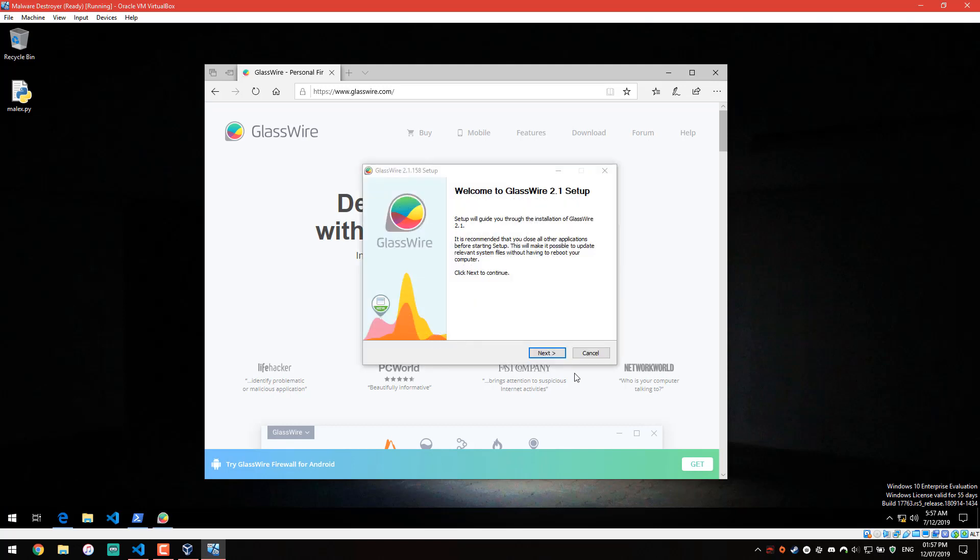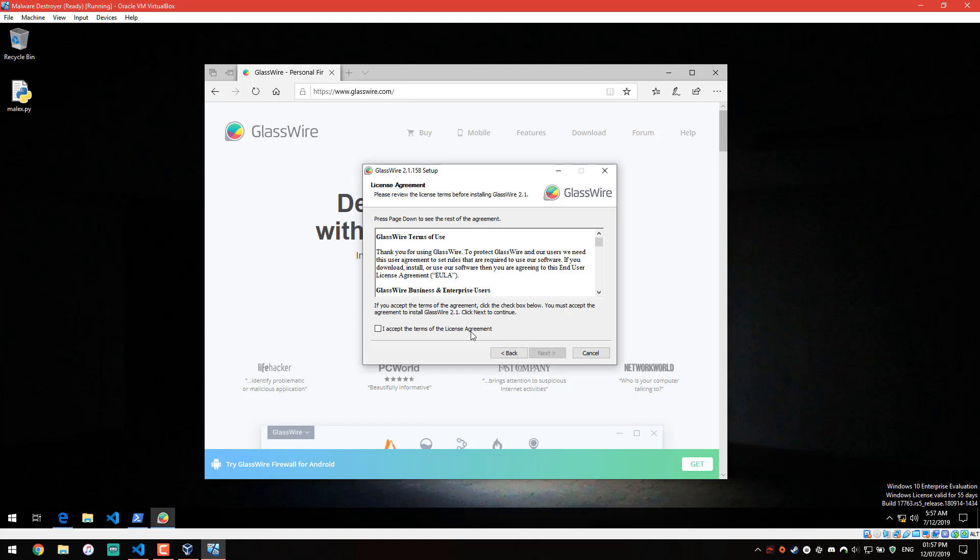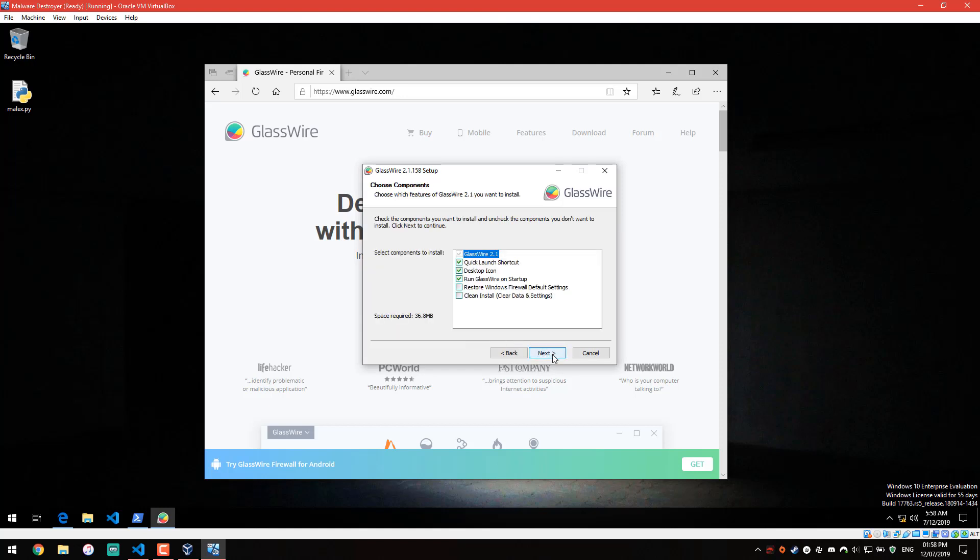If you just want to protect your system against malware, this is probably not your best bet. You probably want to go with some kind of typical internet security application. Most of those will come with firewalls or with some kind of Windows firewall configuration.